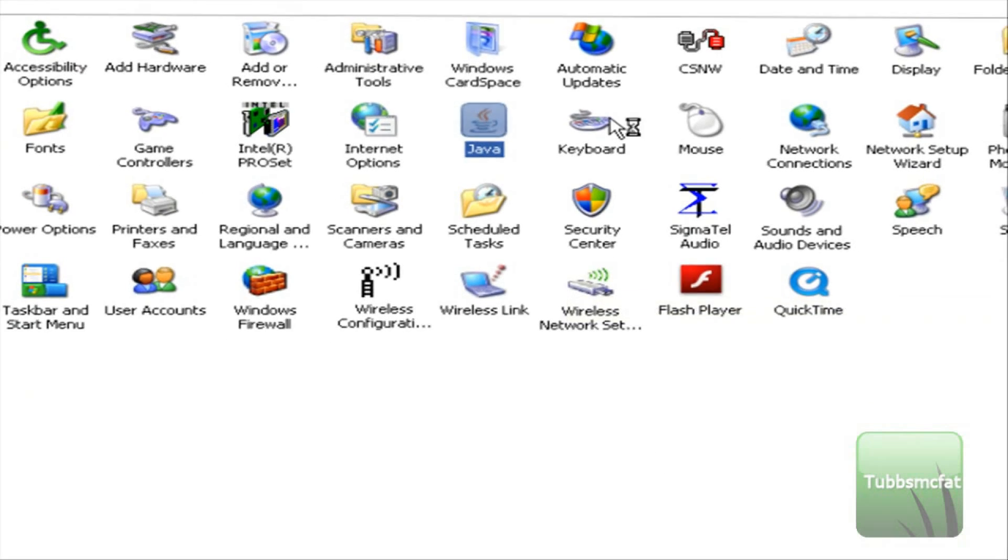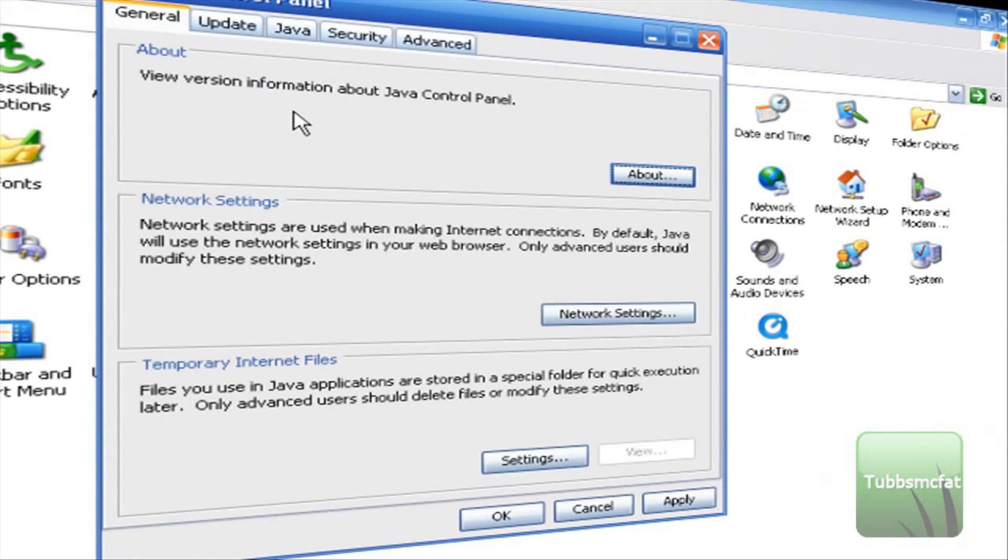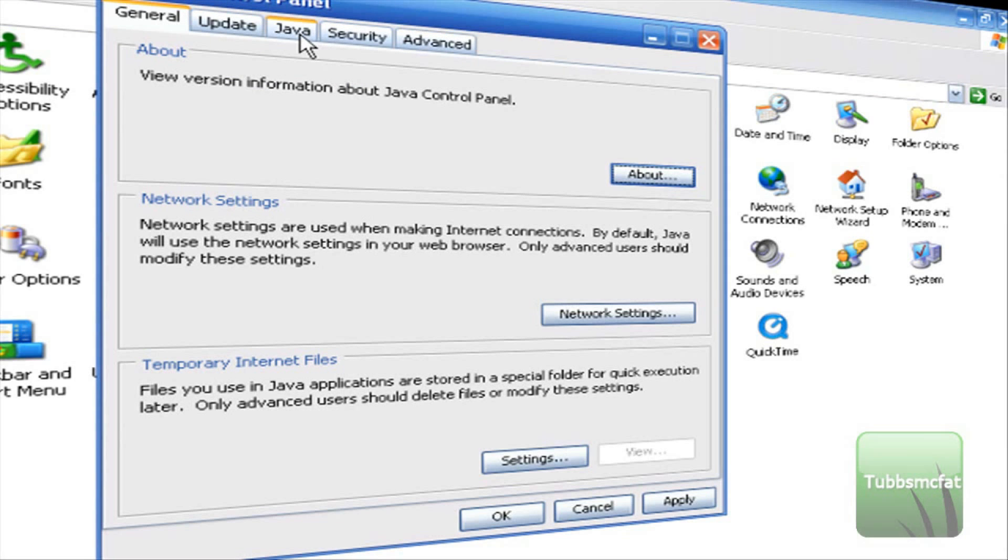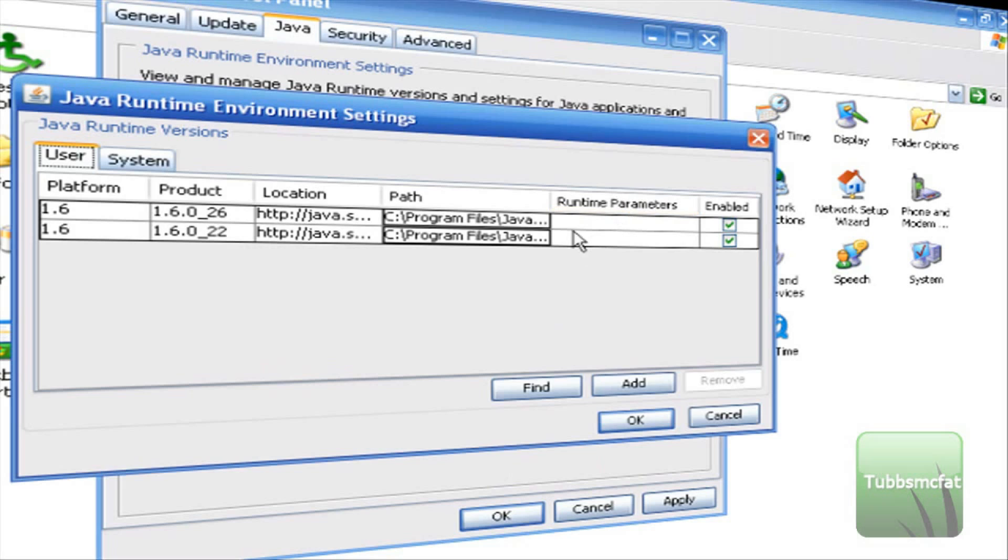Wait for that to open up here. Now it will open this window of the Java control panel. It will have five tabs up top here and the one that you want to click is Java. Then this is the Java runtime environment settings. Go ahead and click this view button right here.